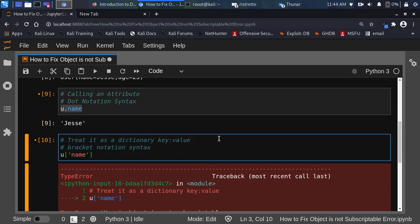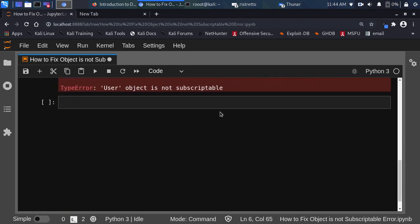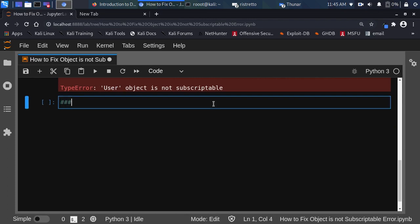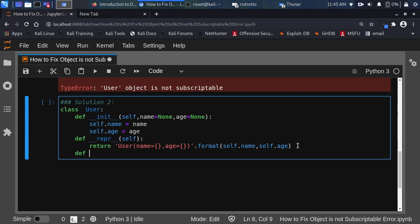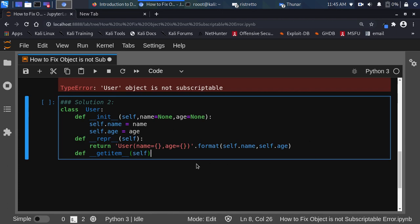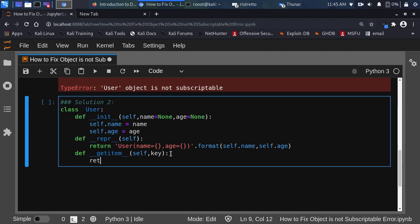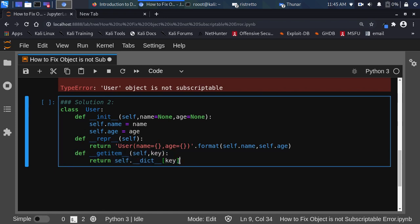But in case you also want to use bracket notation, there is another fix. I'll copy the same class we had and call it User2. Now I'm going to add another function to it: def __getitem__(self, key). By going with __getitem__ and passing in the key, I can now return self.__dict__[key]. By adding this particular function, this User class can now be treated both as an object and like a dictionary.